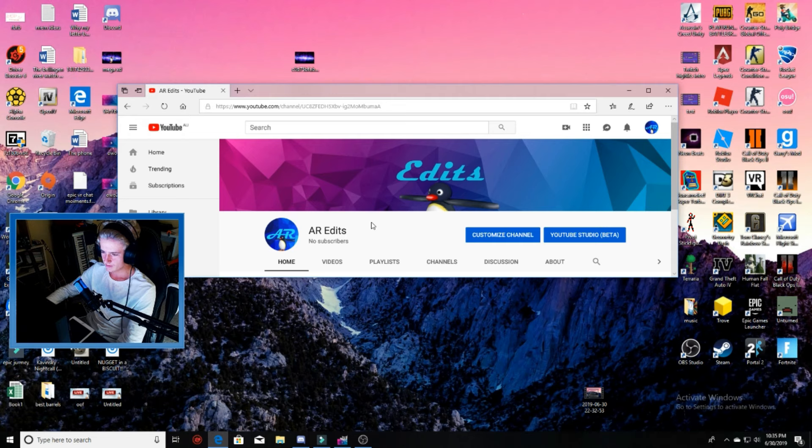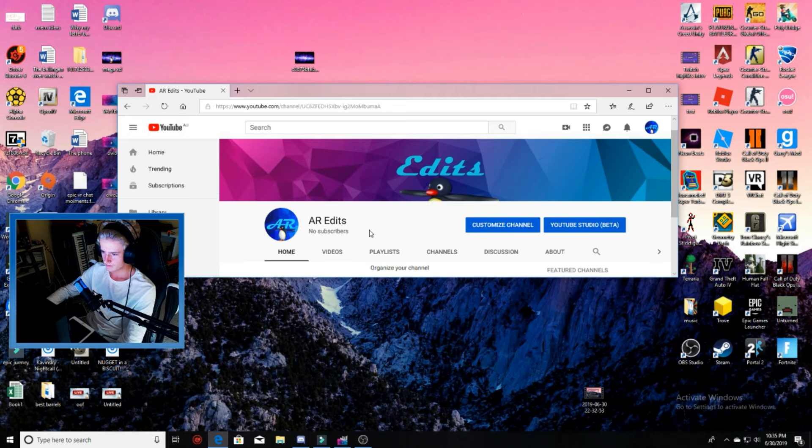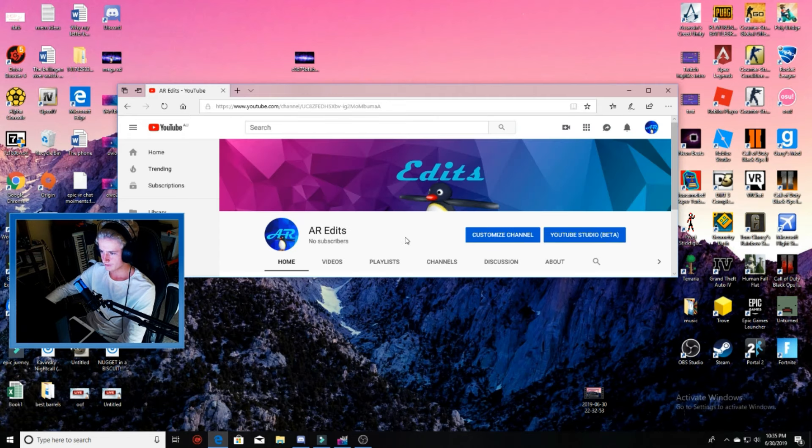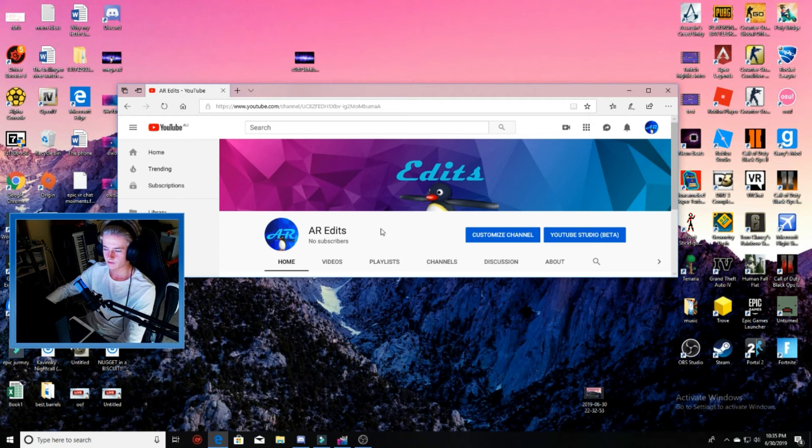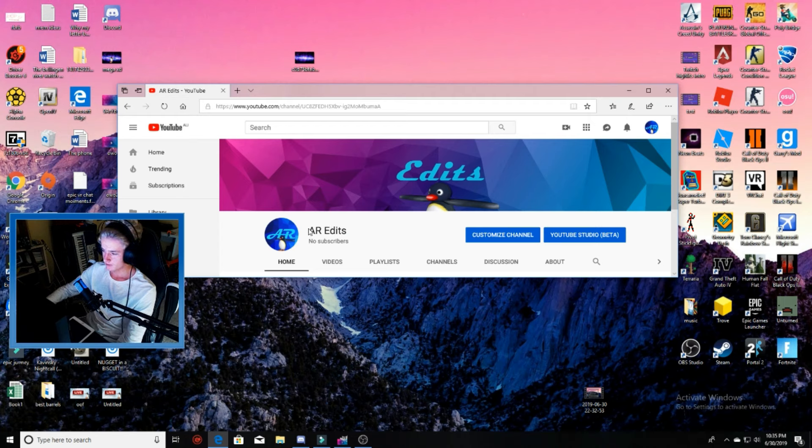So I made this channel so it's just going to have my edited stuff and you guys can catch up on all those videos, and my other channel is just going to be for live streaming.